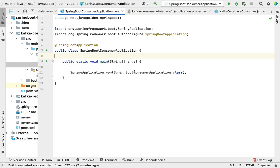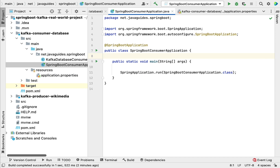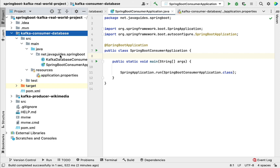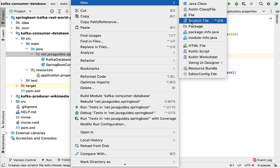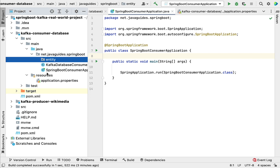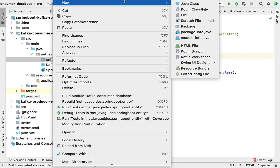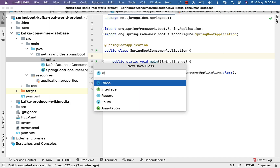Let's head over to IntelliJ IDEA and quickly create a JPA entity to store records into the database table. We'll go to the Kafka consumer database project, go to the main package, right-click, choose New, then Package, and give the package name as 'entity'. Hit Enter. Within the entity package we are going to create a class — let's give it the class name 'WikimediaData'.